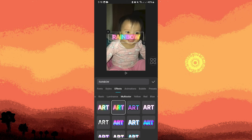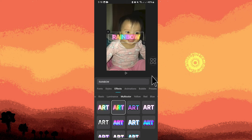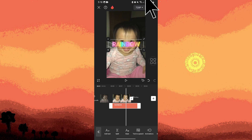Make any necessary adjustments to the text style, position, or animations until you're satisfied with the result. Once you're happy with the rainbow text, export the video to save it to your device or share it to your social media platforms.